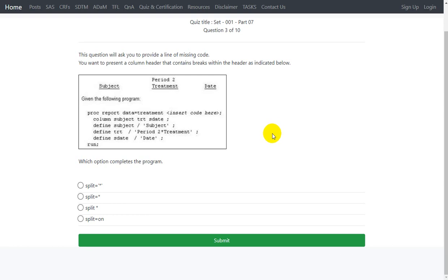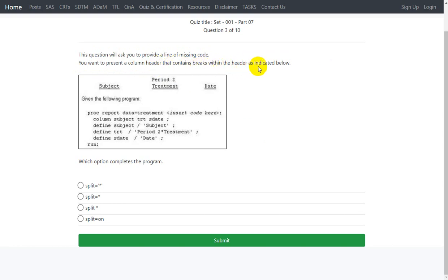We have our next question which says the question will ask you to provide a line of missing code. It says you want to present a column header that contains breaks within the header as indicated below.